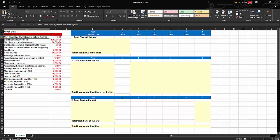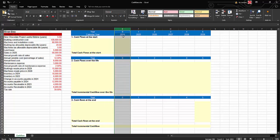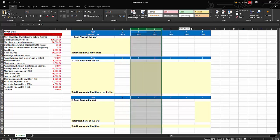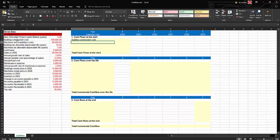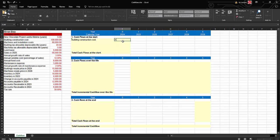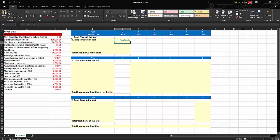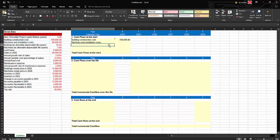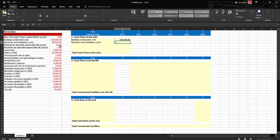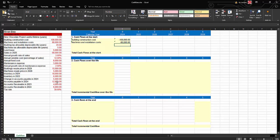Our new chocolate project will have a five-year economic lifetime, starting with today, year 2024, and then five years forward. For the cash flow at the start of the project, we enter building construction costs as a negative $100,000 cash outflow, then machines and installation costs as another negative cash outflow.